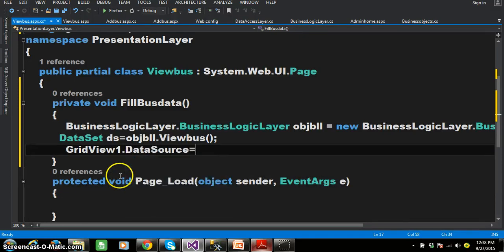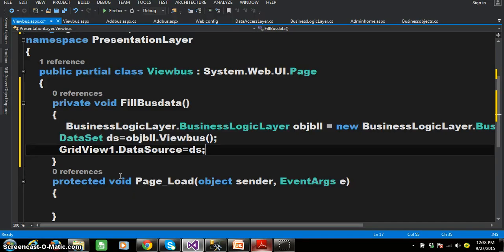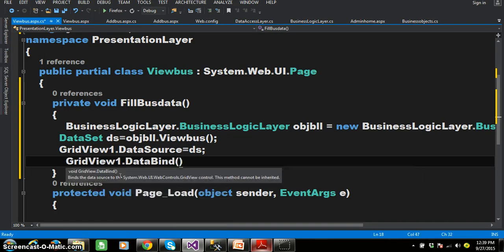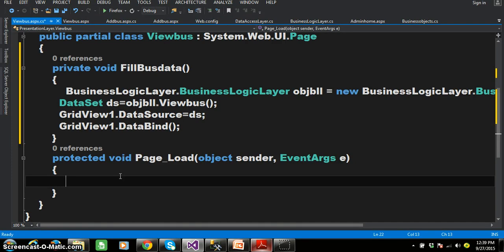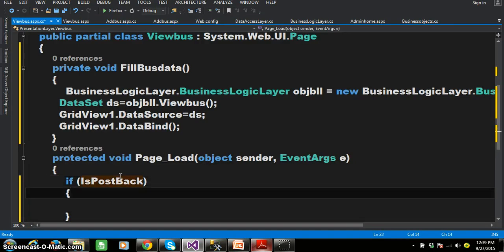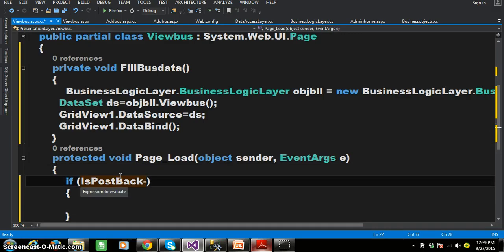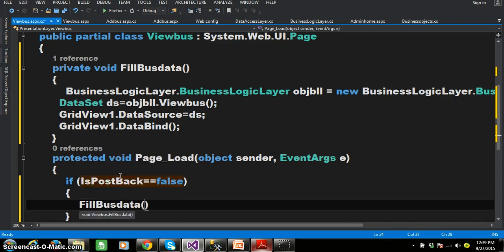Grid view one dot data source equals to ds. What is the difference between data source and database? Database is the place where we store data in the form of a table. Data source is the place where the data is available — your data may be in Excel format, email format, CSV format, or some object. So every data source is not the database, but every database is a data source. We are telling the grid view your data source is the data set. Now we need to bind the data in the grid view control — grid view one dot data bind. I need to call this method in the page load. I will write the is postback property: if not equals to is postback, or is postback equals to false, then I want to call the fill bus data method.